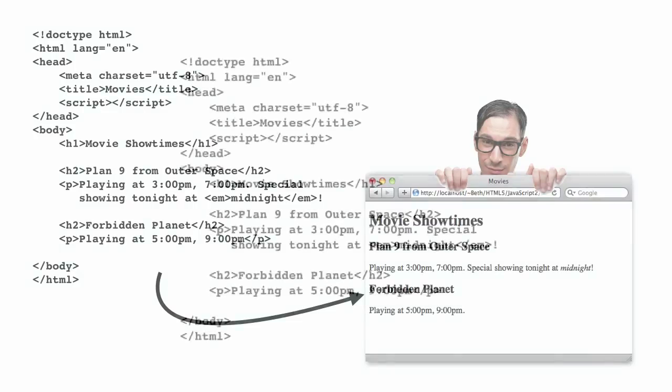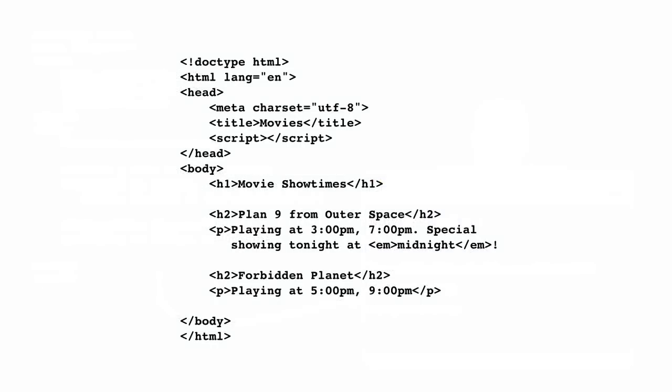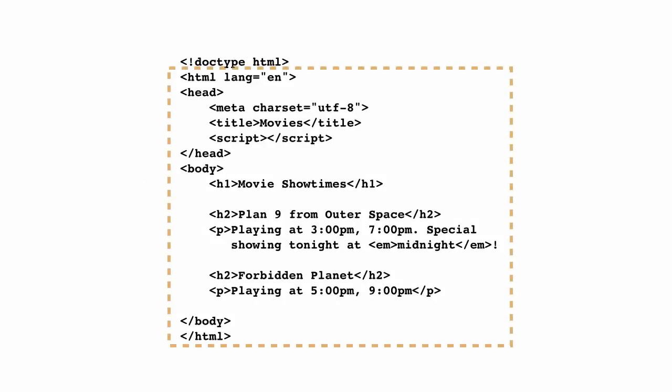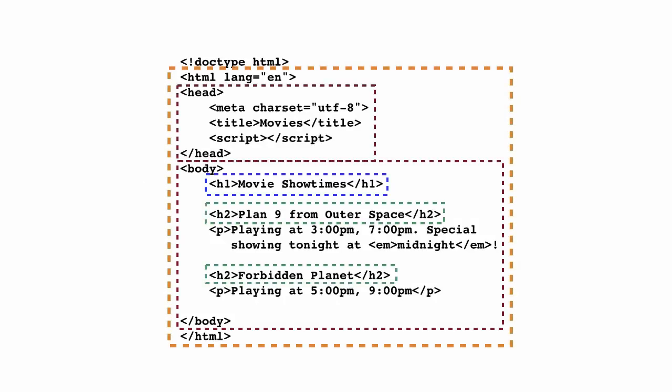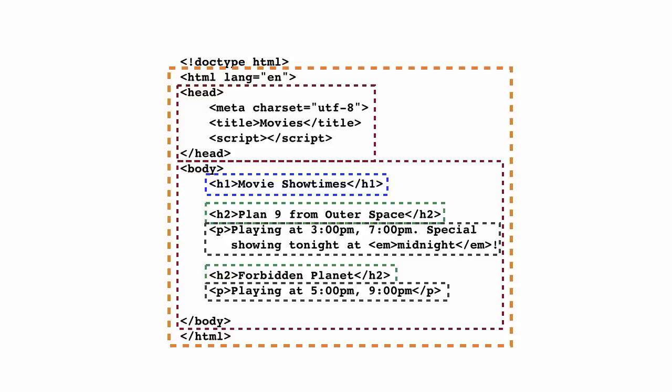When you first start writing HTML, it's tempting to think of the HTML as a way to control the presentation of your content or how it appears in the browser. But HTML is really about structure, not presentation. Yes, the browser does have a default way of presenting the content of your HTML elements, but what's important is not how it looks, but how it's structured.